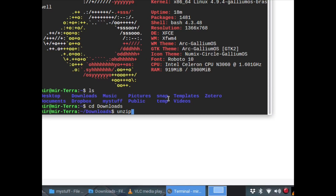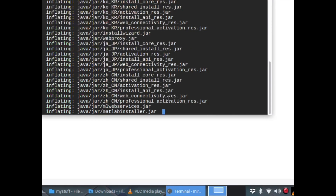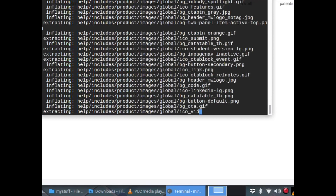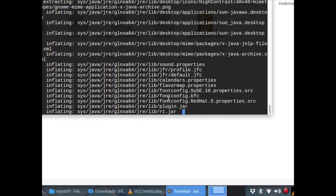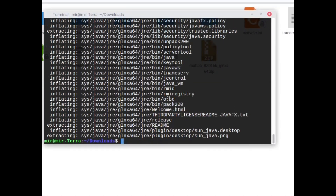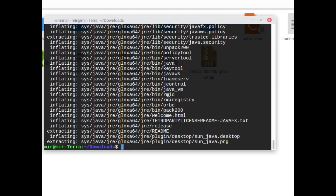Now we will unzip the MATLAB file that we have downloaded. The command is unzip, then MATLAB, then the version name, then dot zip. Once you hit enter you can see that it's unzipping all the files.